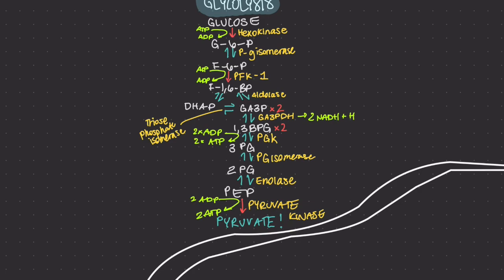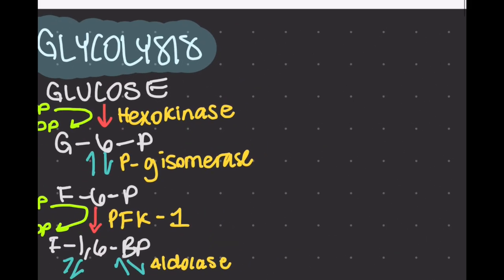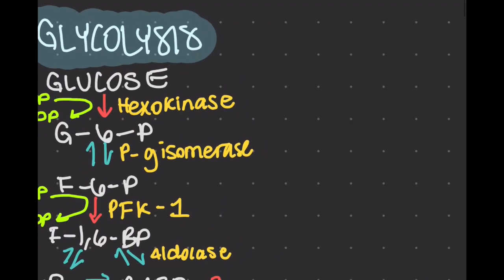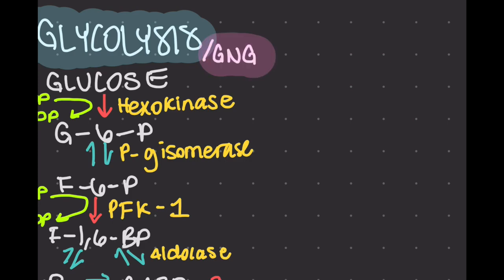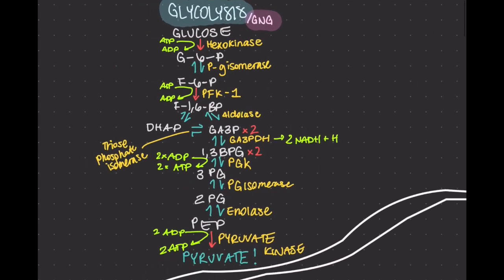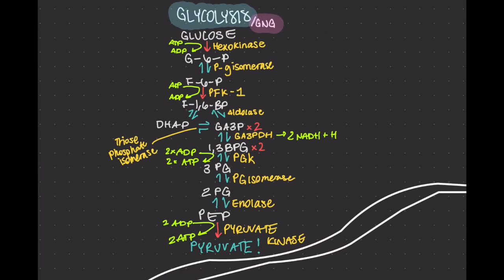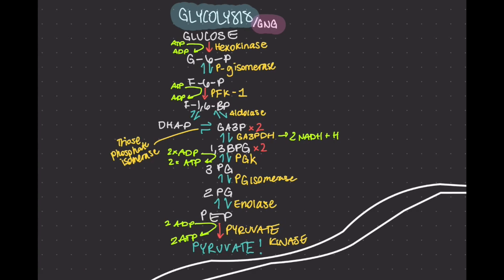Funny enough, gluconeogenesis is sometimes considered as the reverse of glycolysis, but that is technically incorrect as there are three irreversible steps: step one, three, and ten. With this, we need a way to make phosphoenol pyruvate, fructose-6-phosphate, and glucose. This happens through three bypass reactions.